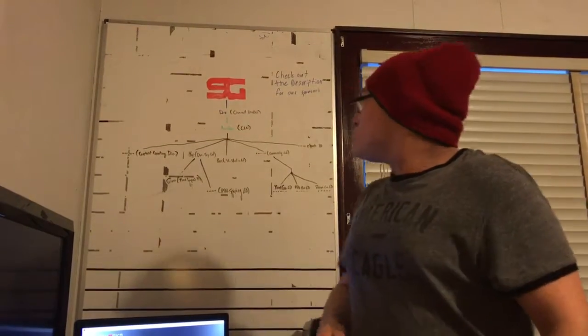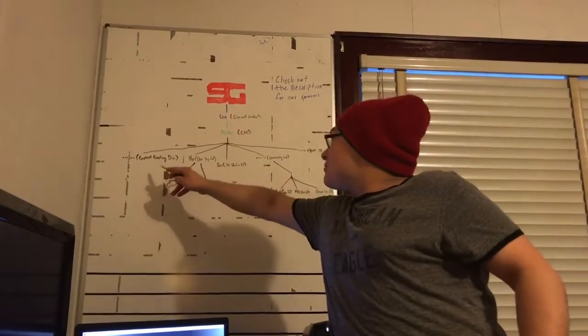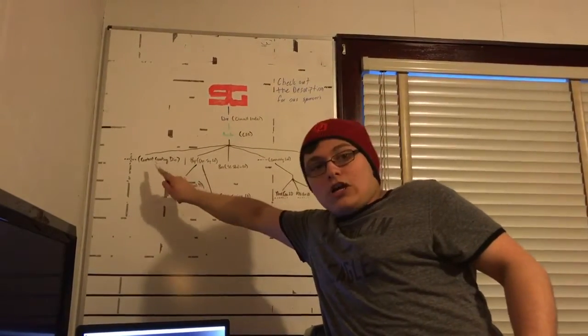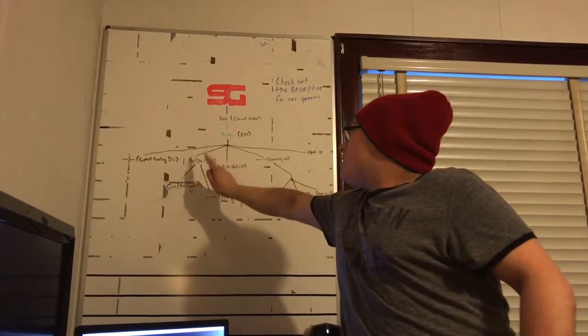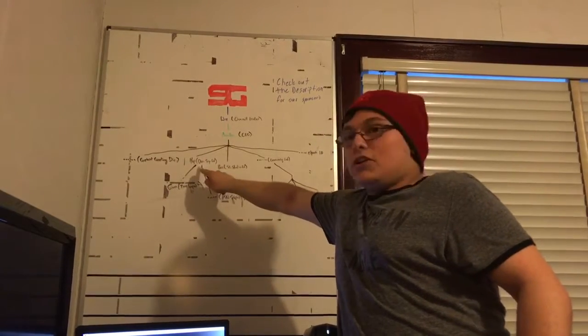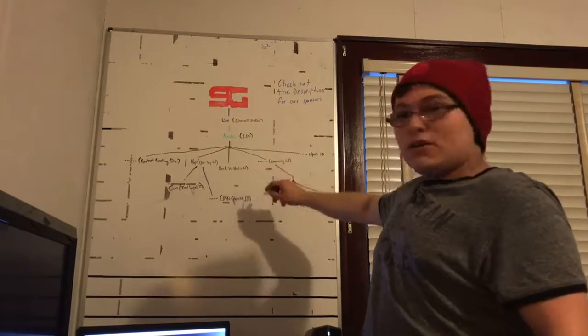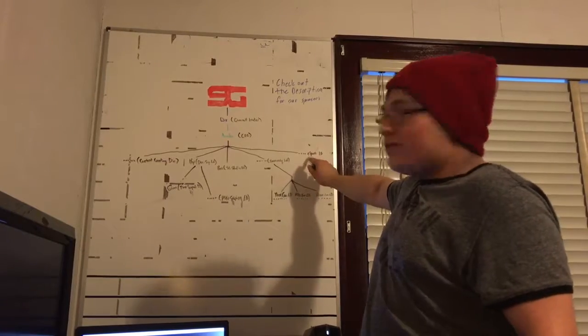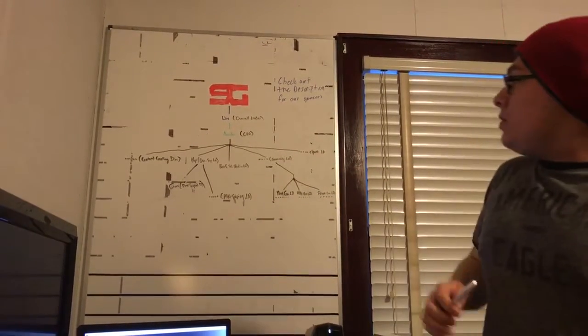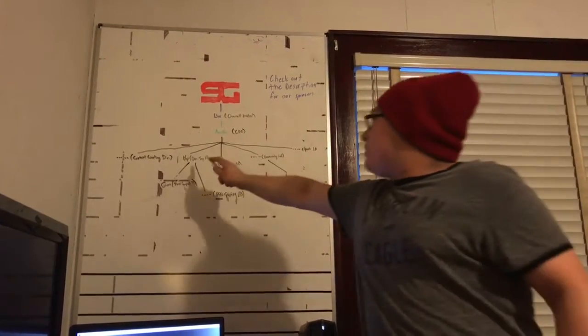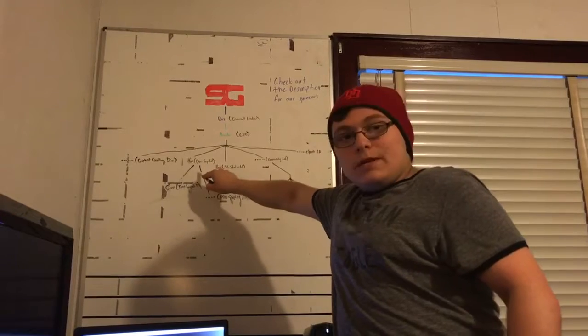So these are overall leaders for the team. We got our content creating director, our sniping leader, our studio leader, our community leader, and our competitive esports leader. Now we got hop and Ben, we got a sniping leader position filled.